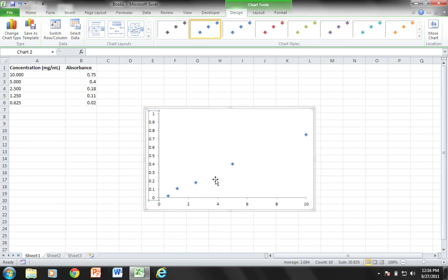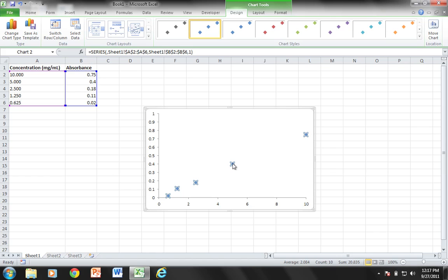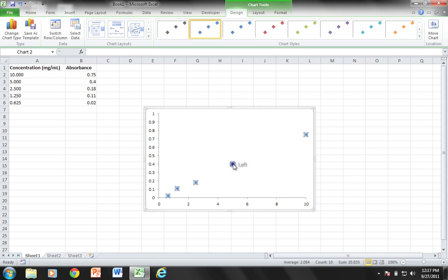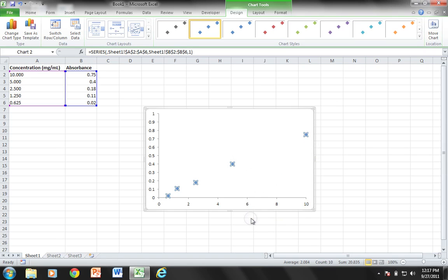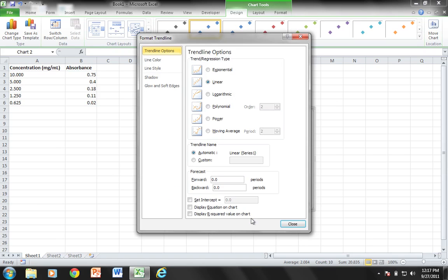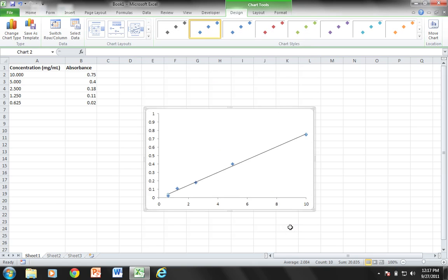Now what I want to do is add my trendline, the line of best fit for my standard curve. I'm going to click on my data points, right click, and choose add trendline. I'm going to choose a linear trendline and close it up.